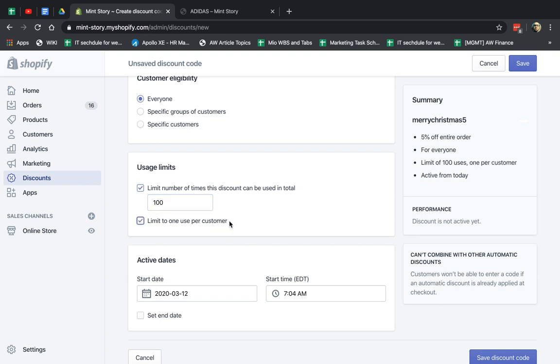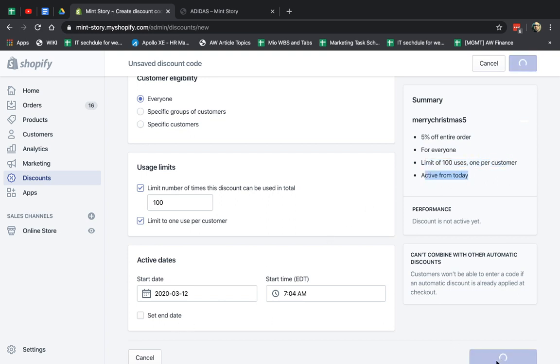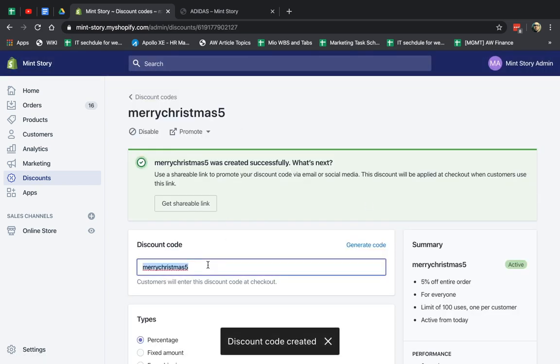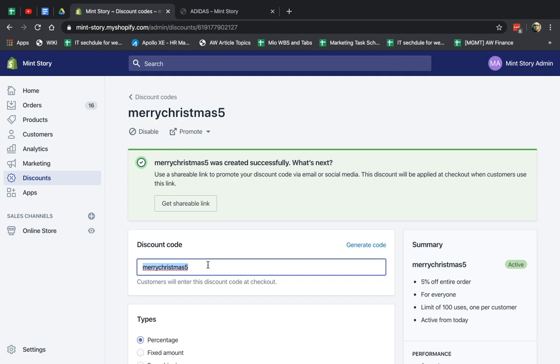And you know what? I'm going to limit it to only the first 100 people to use it will get it. And I'll only limit it for one per customer. And now I see my summary. I can review it. 5% off for everybody. Limit 100 uses. One per customer. And active immediately. No end date. In this case, I'm going to click on Save.